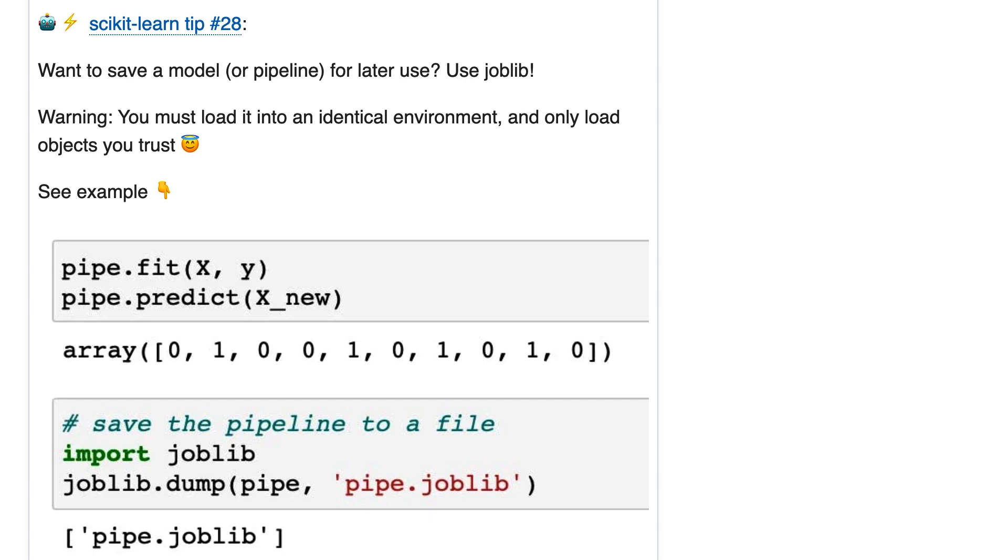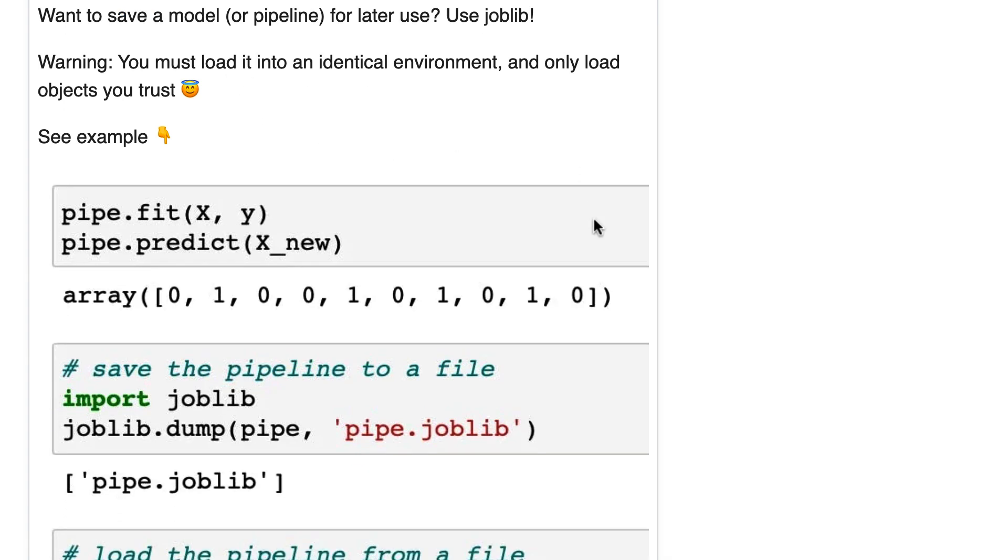Tip 28. Want to save a model or pipeline for later use? Use joblib. I've got a warning here: you must load it into an identical environment and only load objects you trust.